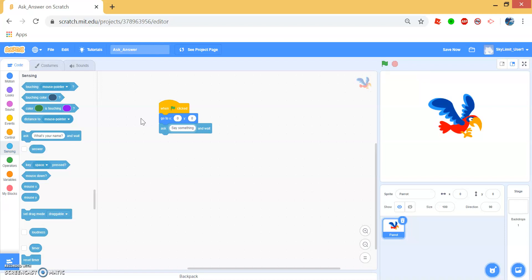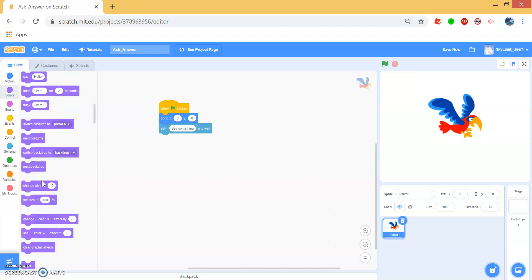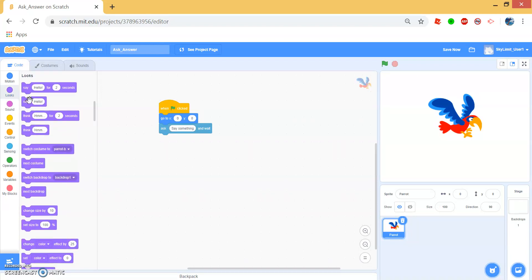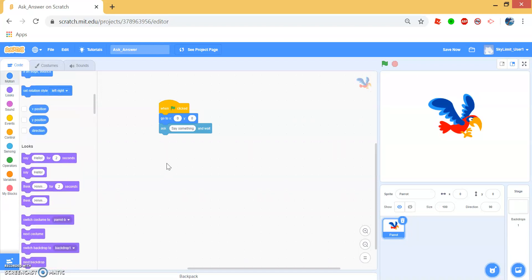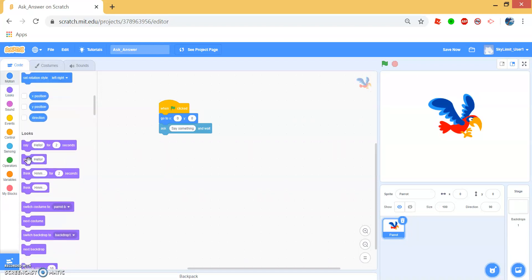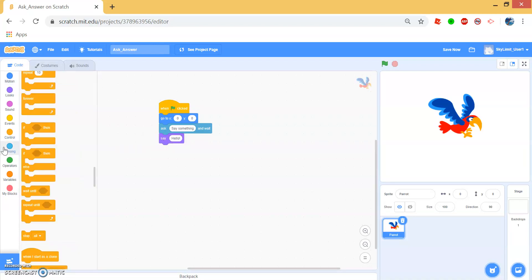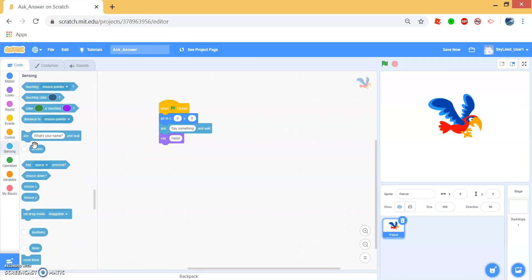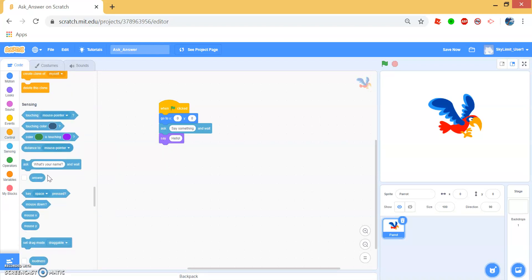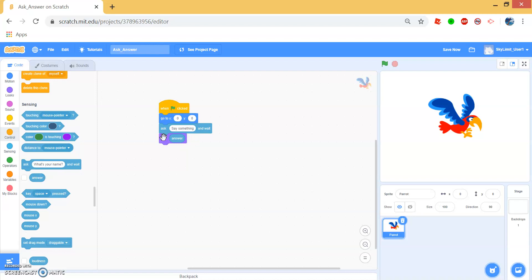We want our parrot to repeat whatever we say. So go to looks and drag this say block right underneath this ask block. Now drag the answer block into the oval so that it fits. It should click like this.